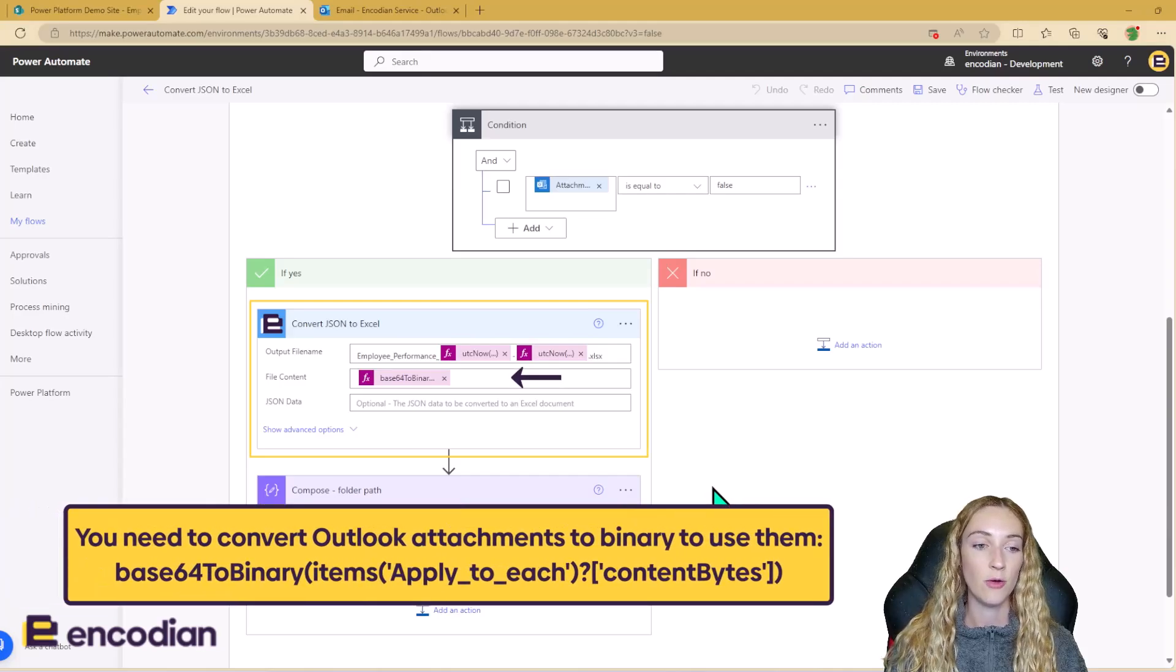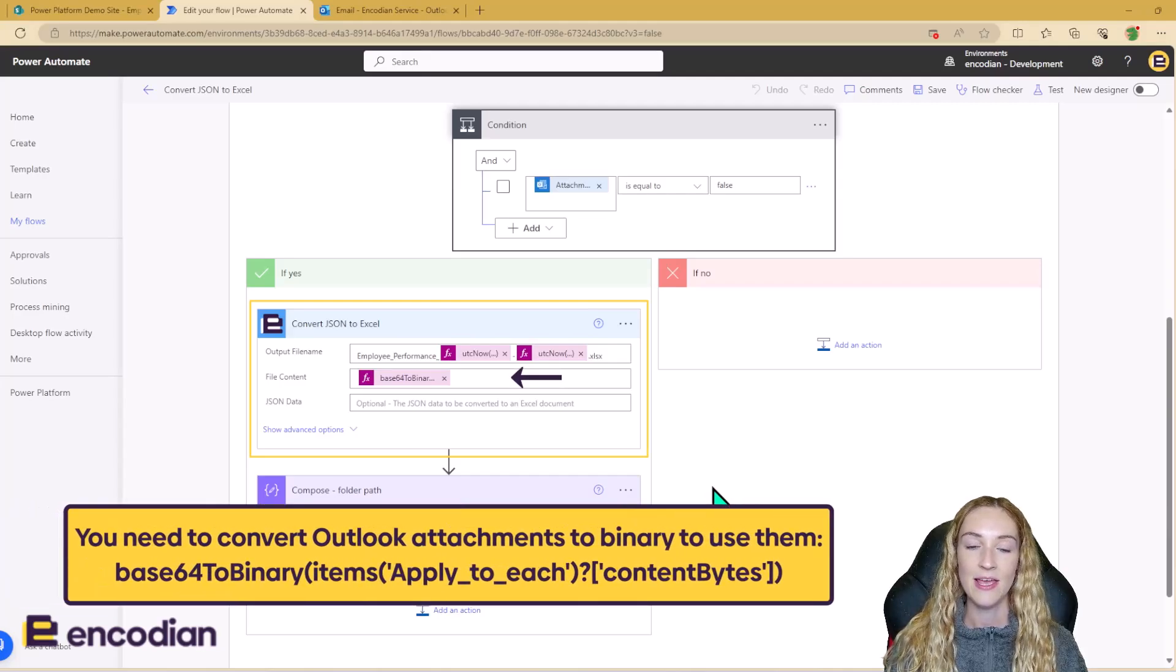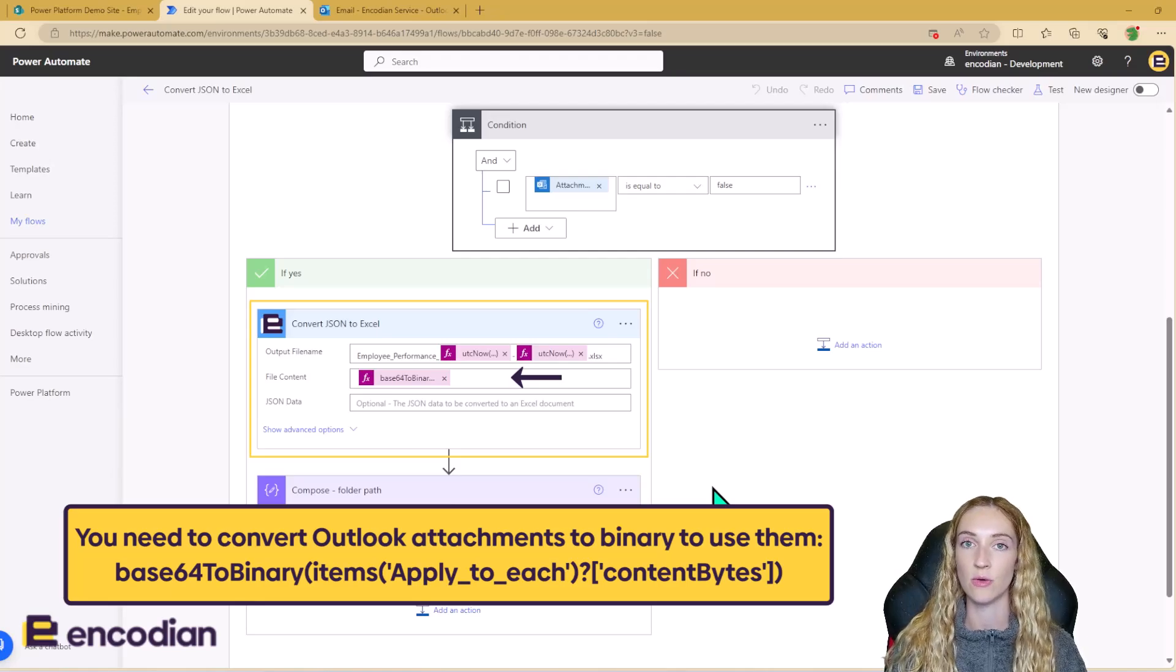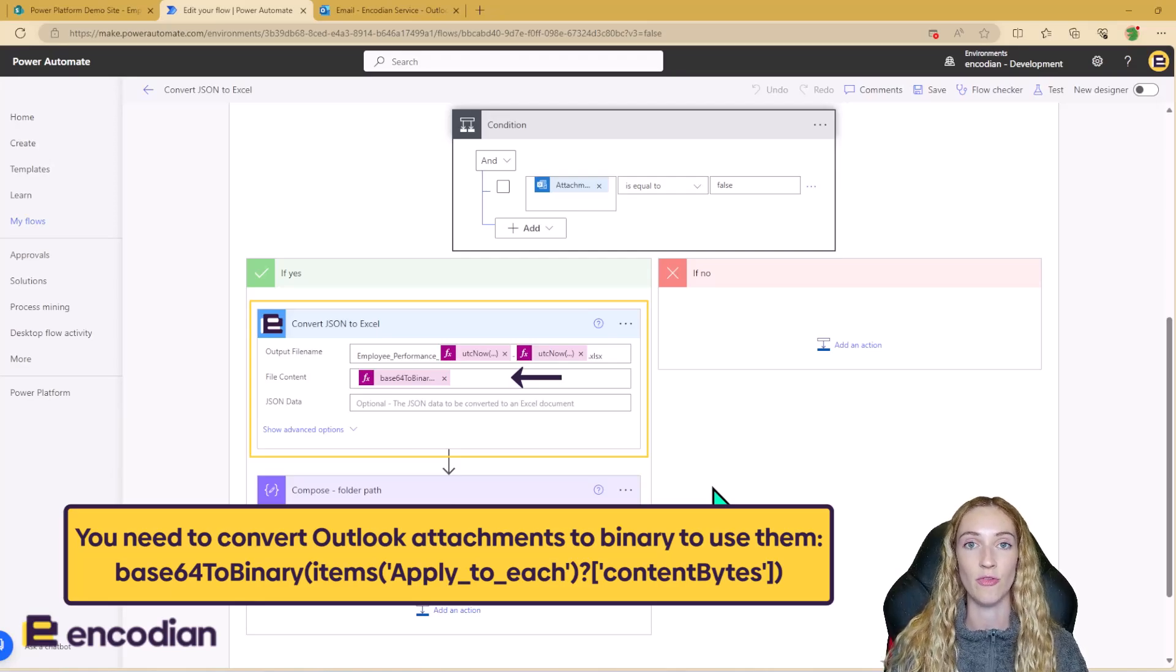So you can use file content like I'm using here. And file content is the input you need to use if you have a .json file, which we do for this demo.